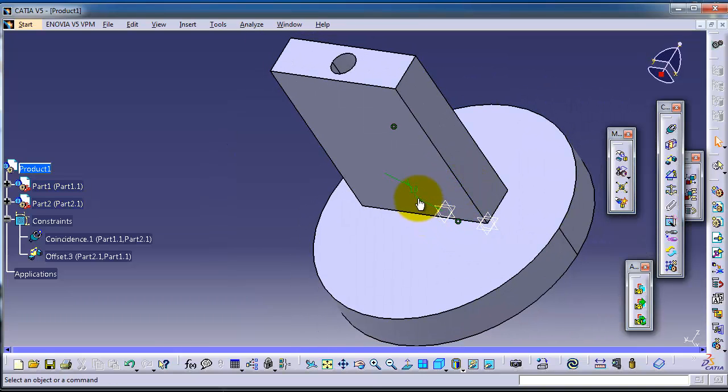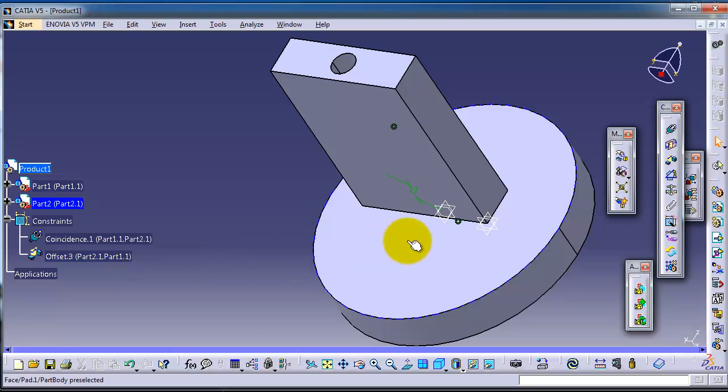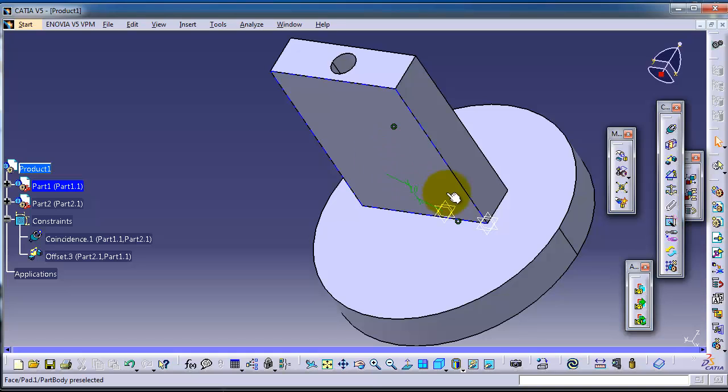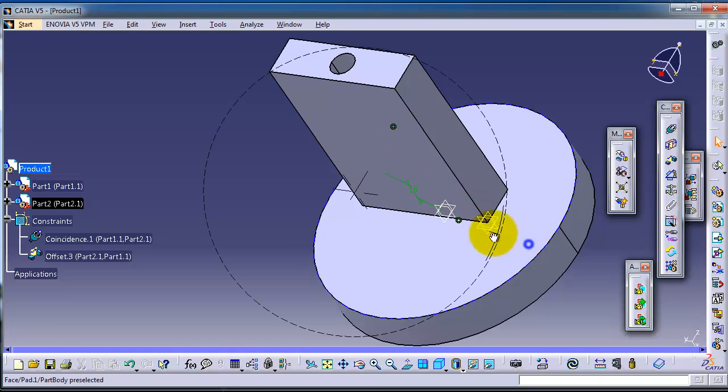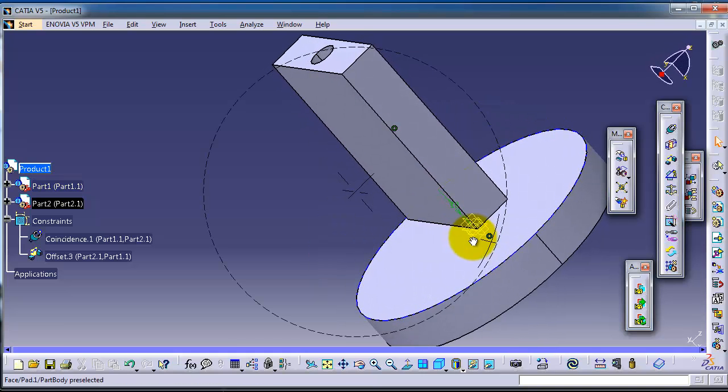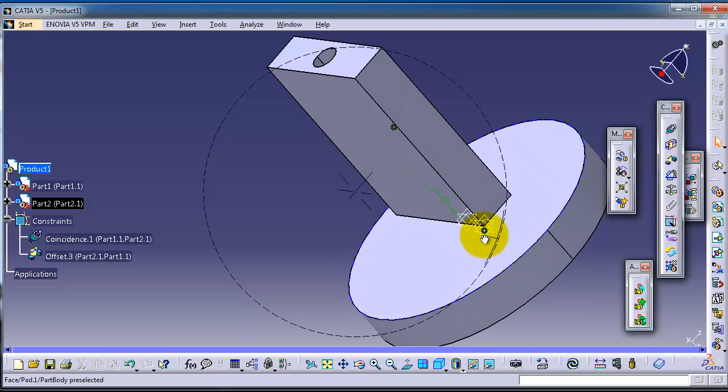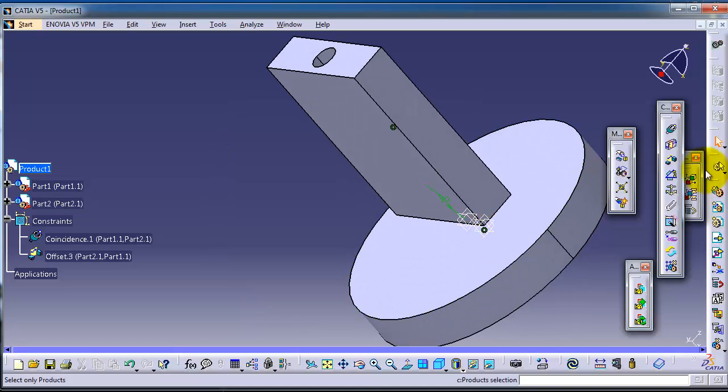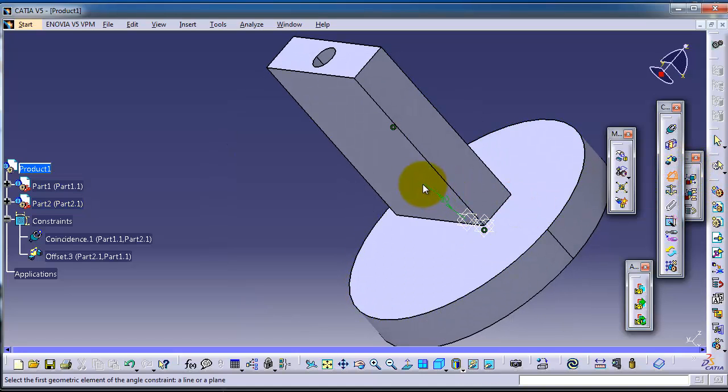We made an offset constraint in the previous tutorial. If you try to apply the angle constraint, it won't work and will require you to delete one constraint. Let's first try the angle constraint without deleting the offset constraint.